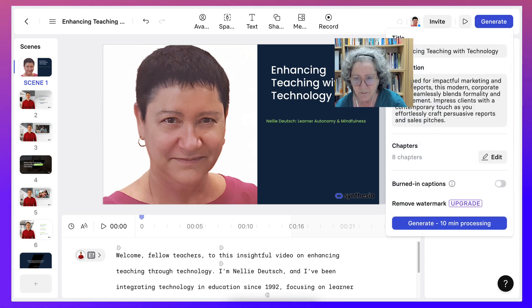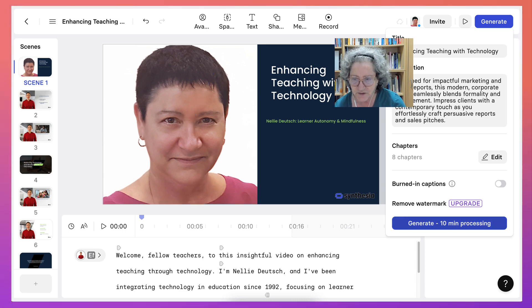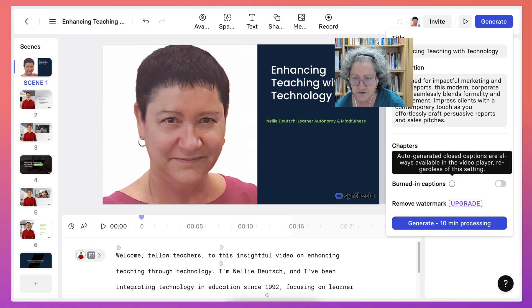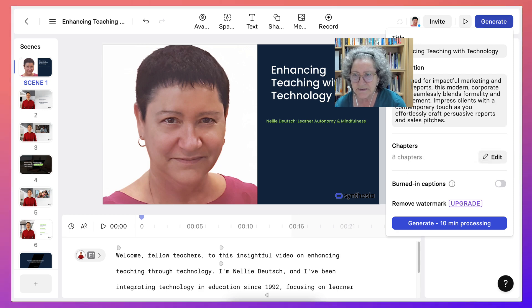Now remove watermark. Notice there's a Synthesia there. Generate 10 minute processing. Alright, so burnt in captions. Closed captions are always available in the video regardless of the setting. Okay, so let's generate.